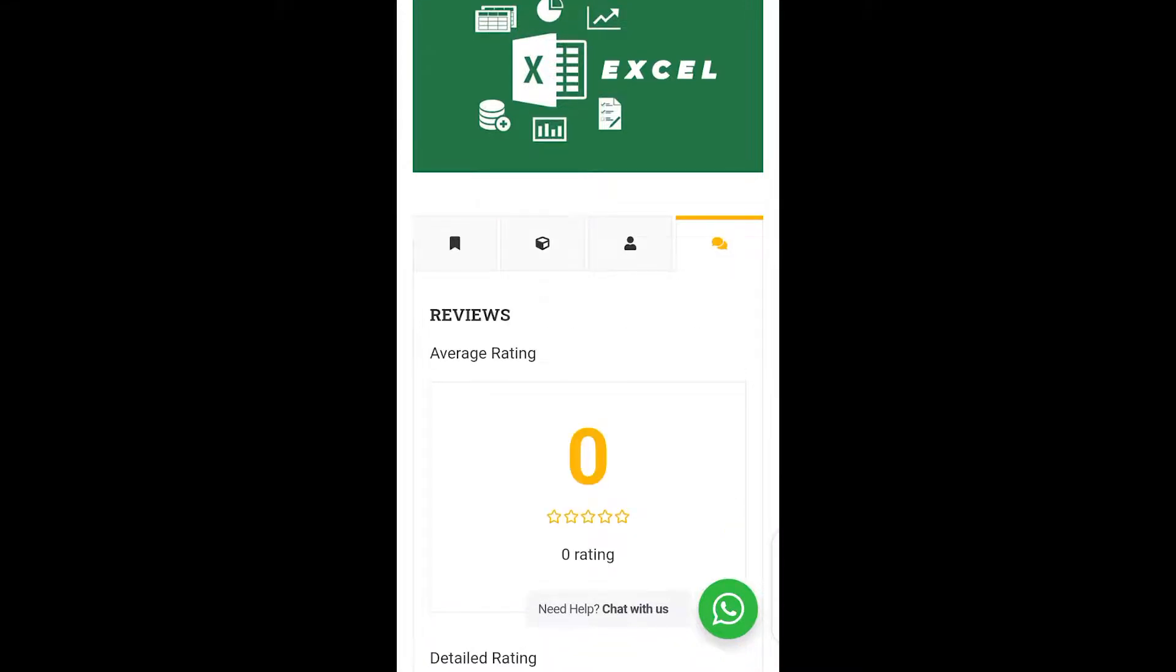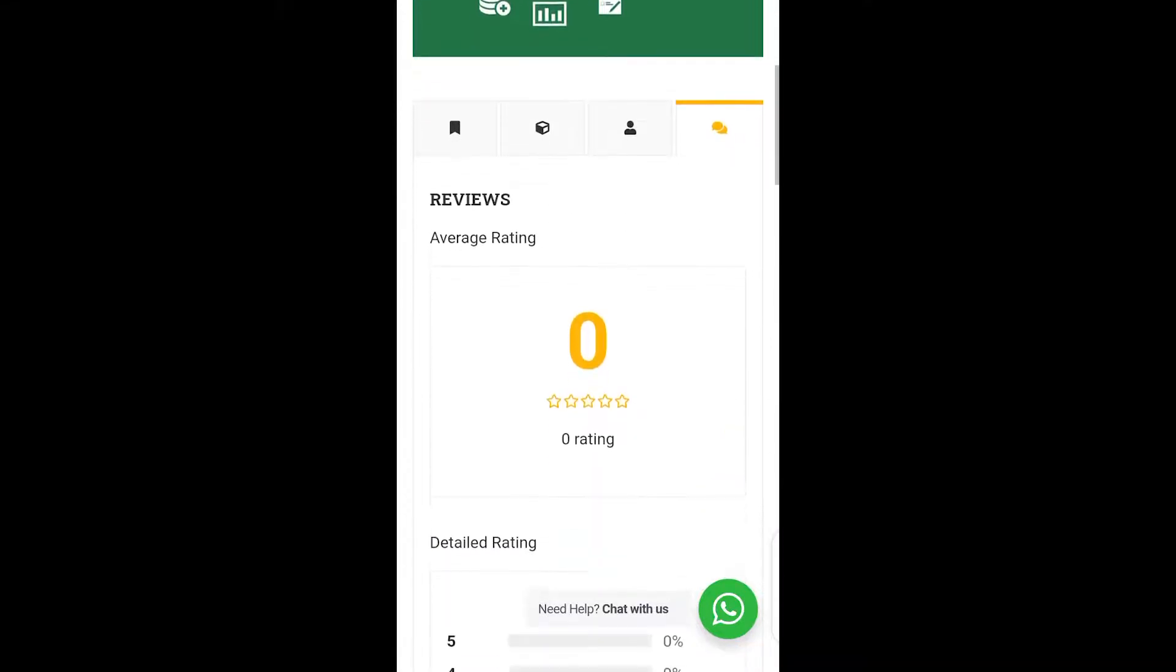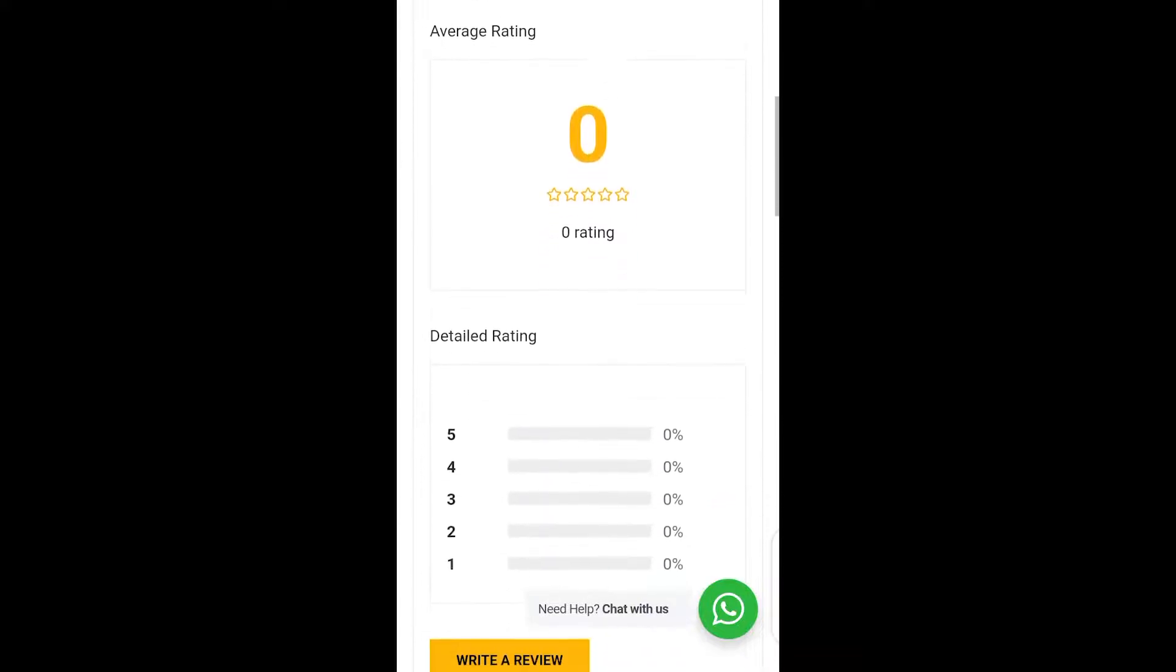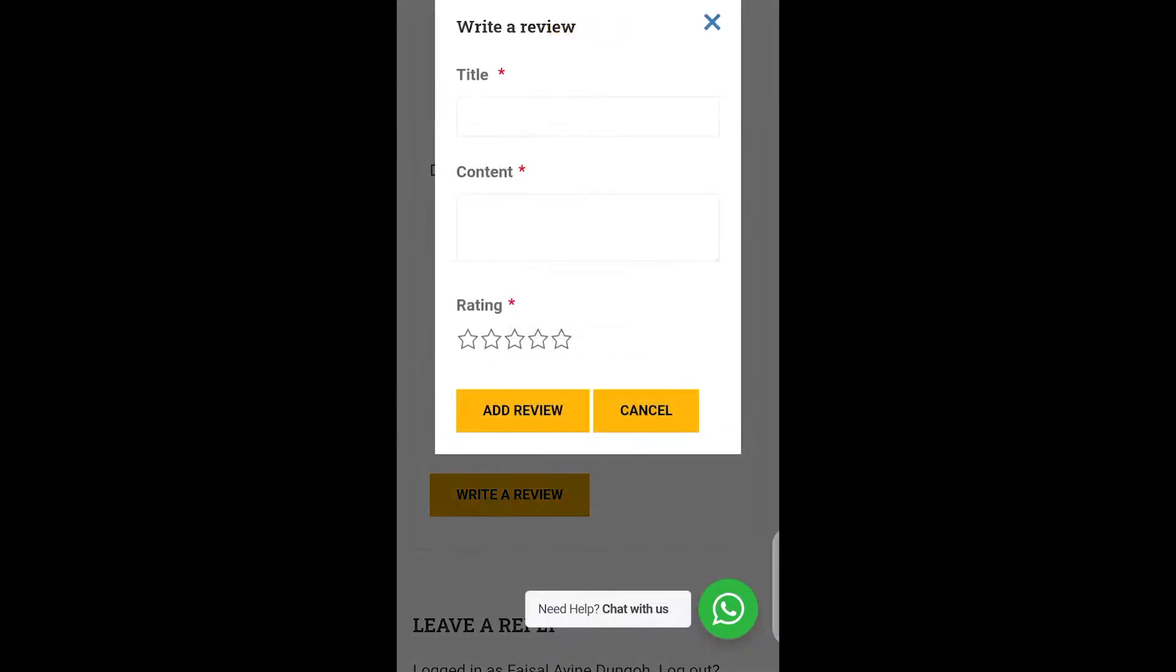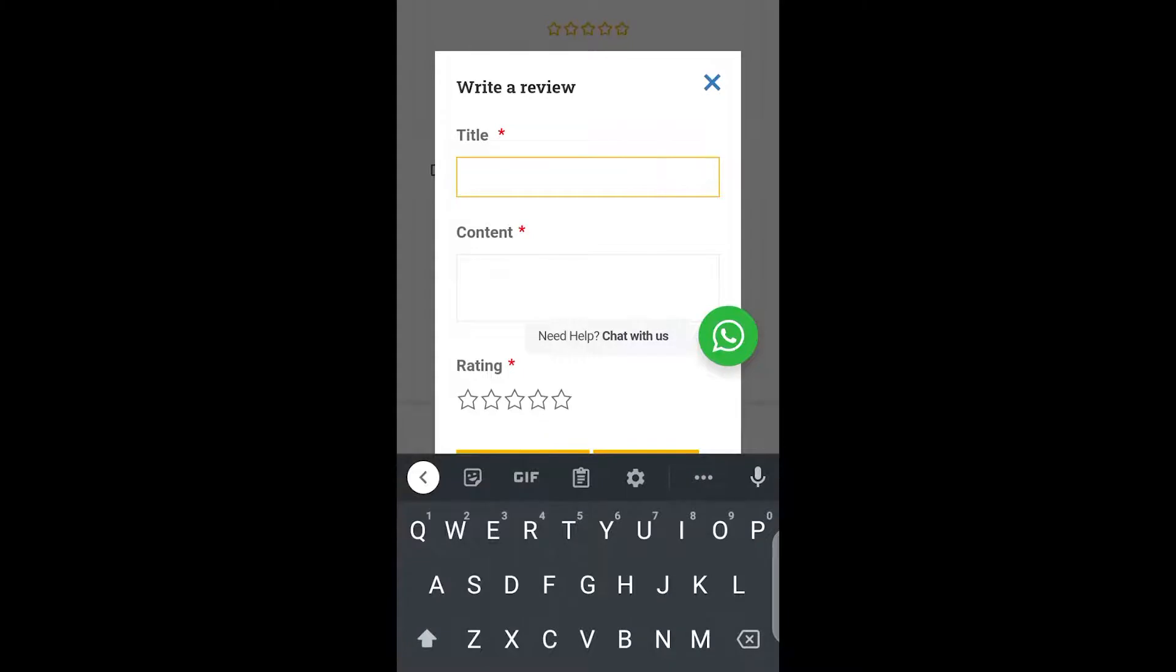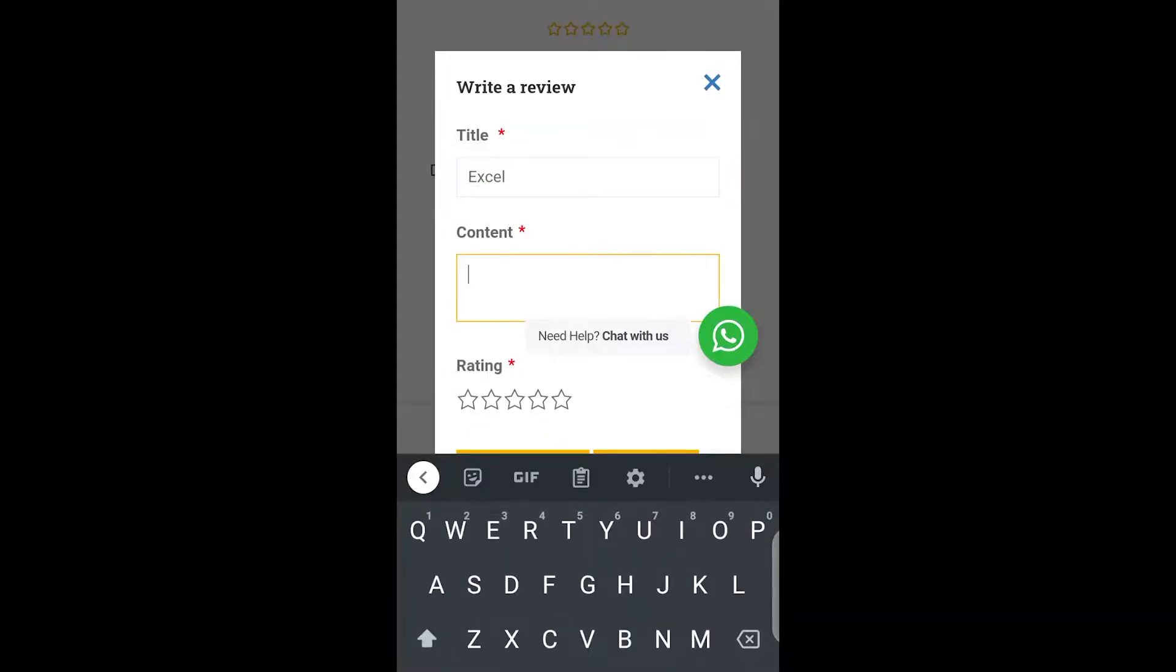When you scroll down, this is actually how you are going to see it on your phone. So all what you need to do here is tap on the write review button. So this is actually how it's going to display. So you put a title which is Excel and then the content, you just put your review that you want to leave for us.